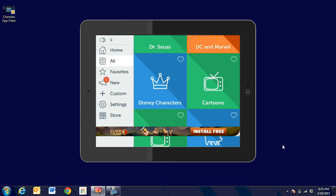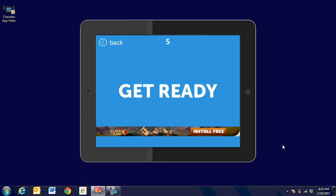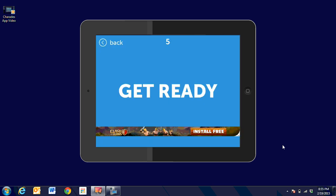I'm going to come in and choose the Disney characters. When I do, I'm going to click on it, and it's going to ask me if I want to play. I'm going to click on play. Then it says put this on your forehead. Get ready: five, four, three, two, one.